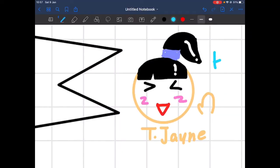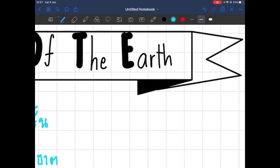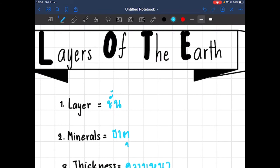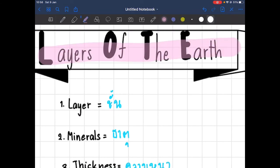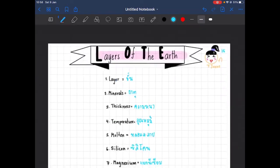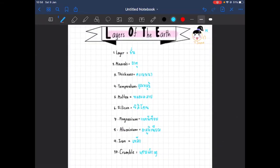Hi guys, it's Teacher Jane here. In today's video we are going to talk about the layers of the earth. But before we start our lecture, there are ten words I want you to know before we start explaining, so you can understand it more.